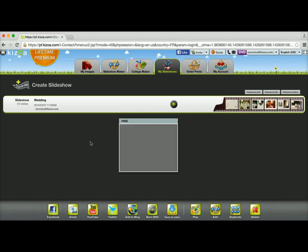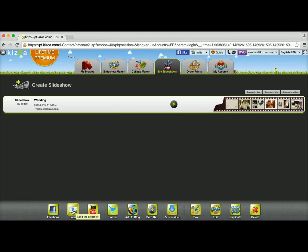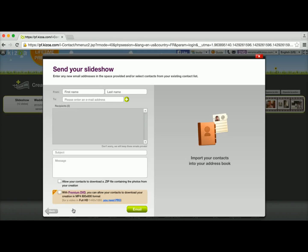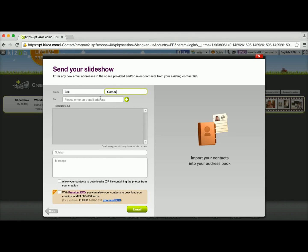The next method of sharing would be to send it by email. So this time I'm going to click on the email button and you can type in the first name of the person and their last name and an email address.